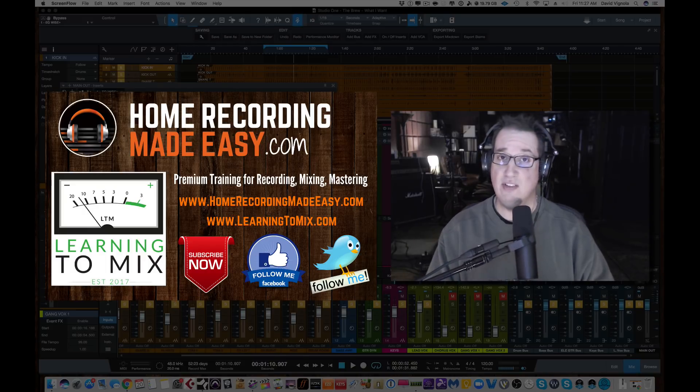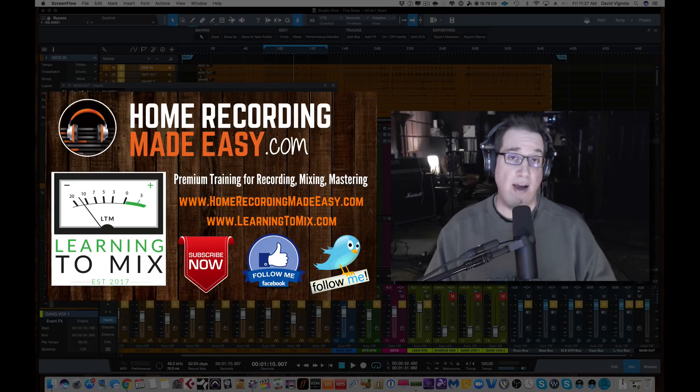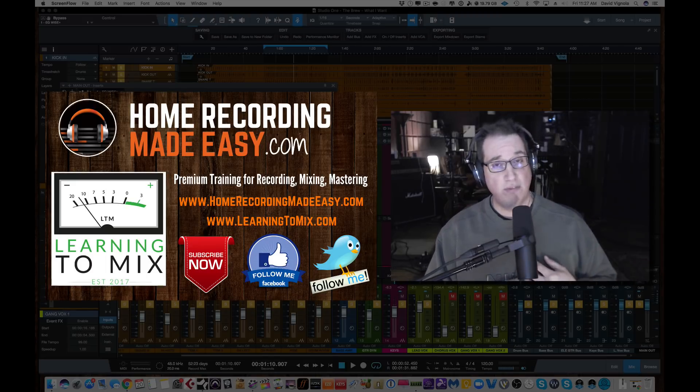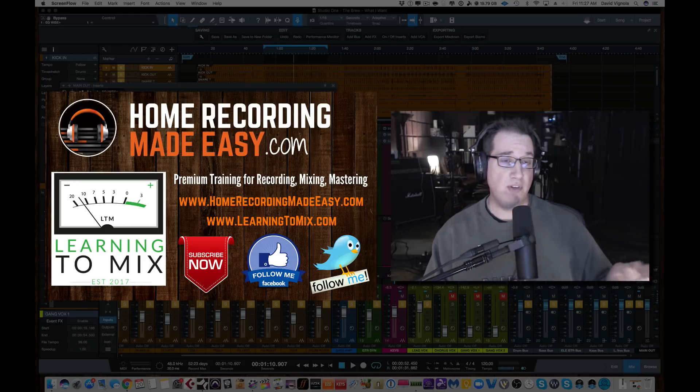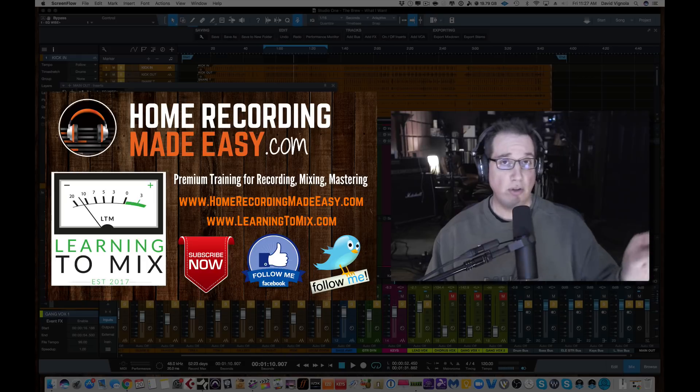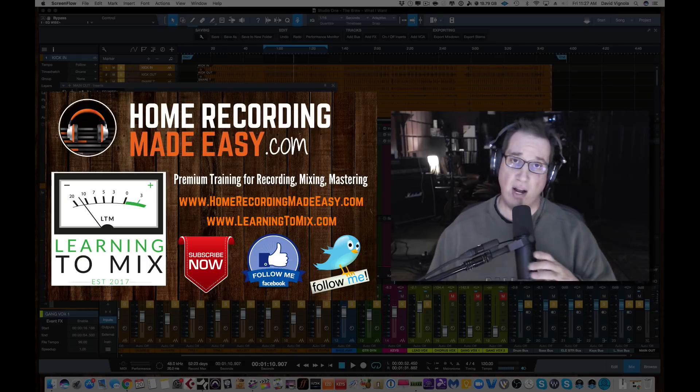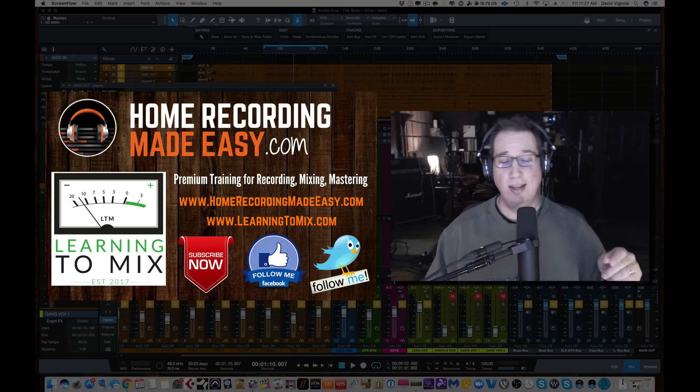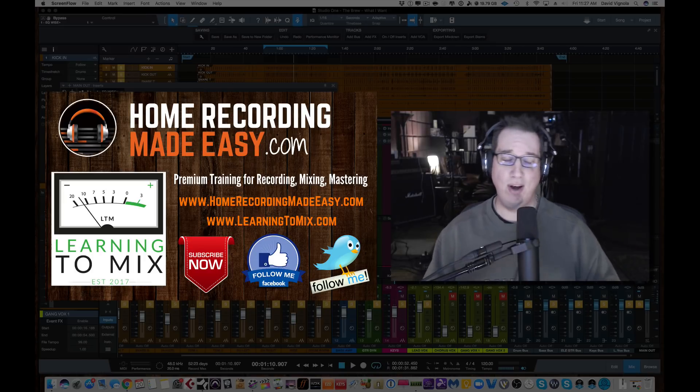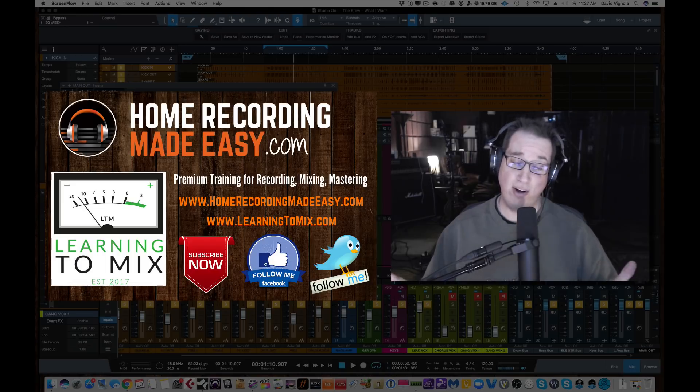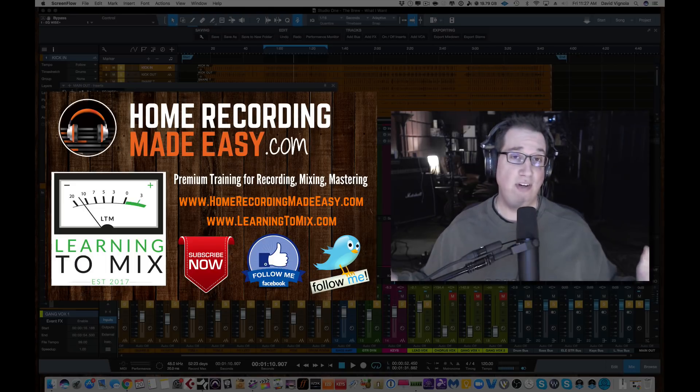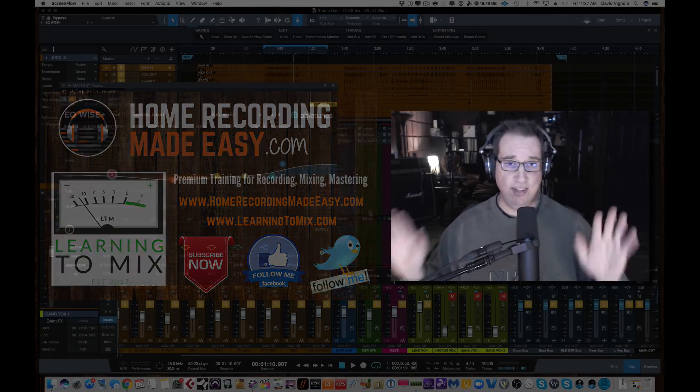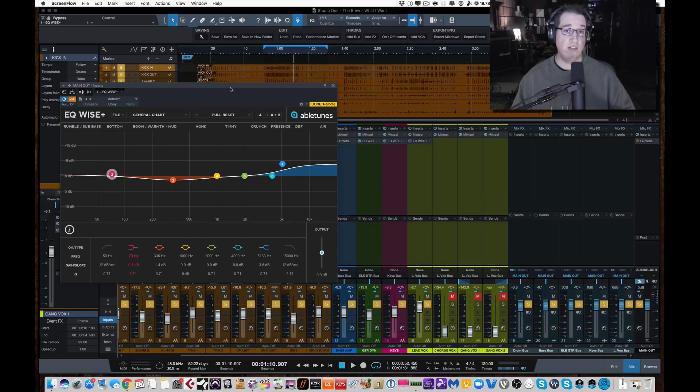Last but certainly not least, go out to learningtomix.com. If you want to learn the craft of mixing and dive down deep with my buddy Pete Woj from MixBetterNow.com and myself, we have a mixing training membership website. Really cool. 14-day free trial. Go out there, check it out for free for two weeks. If you don't like it, cancel your membership, no problem. But I promise you, if you sign up and try it, you will stick around. You'll find it's the best mixing training on the internet. Super affordable.